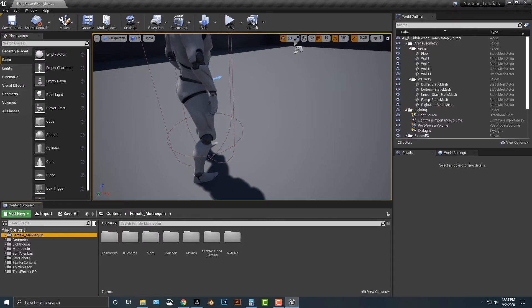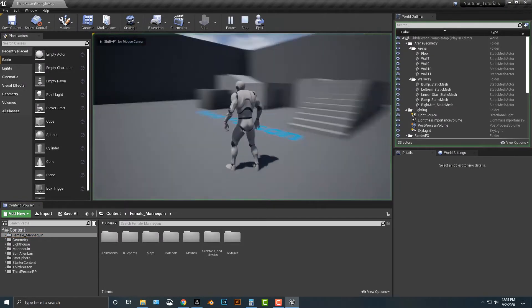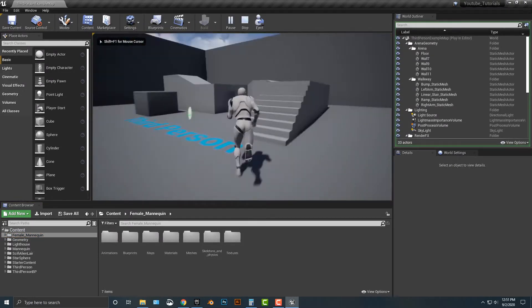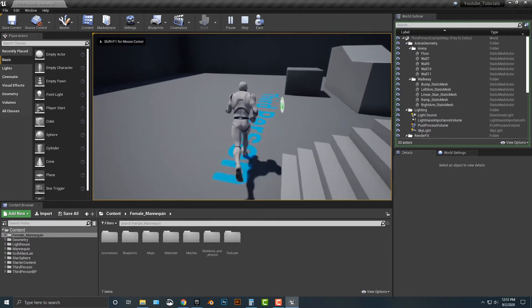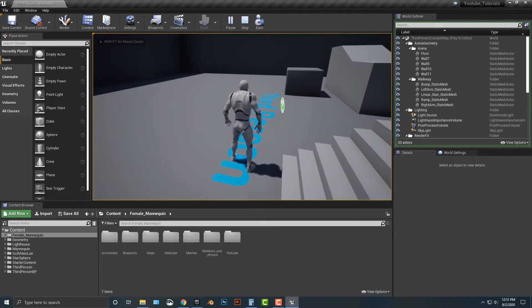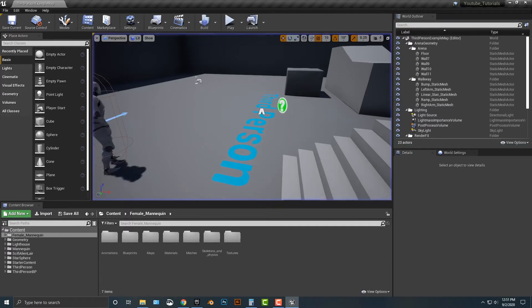So let's hop back into Unreal here. As you can see, we have a nice character here, but what we want to do is just change the character up. This doesn't work with just male to female—this can work with any single character that you want here.